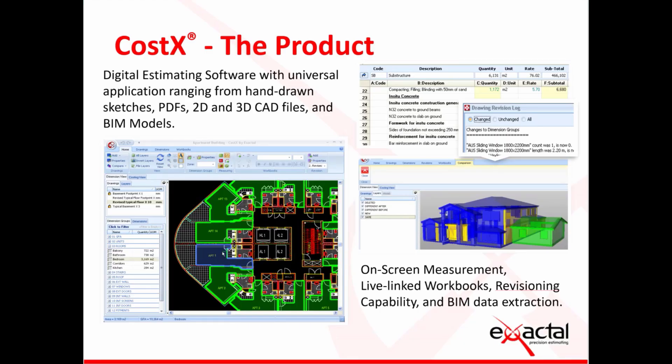If you are new to Costex then welcome. We are a global leading estimating software solution. We are the best in breed take-off tool with live linking functionality that links those dimensions to your workbooks or your bill of quantities. We also have a powerful revisioning tool and subcontractor comparisons as well as BIM quantity extraction functionality.